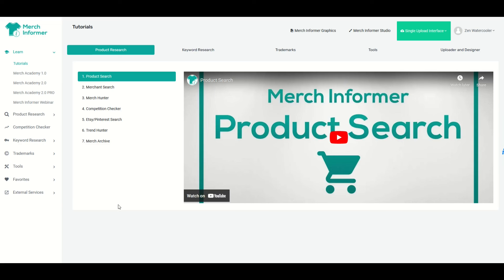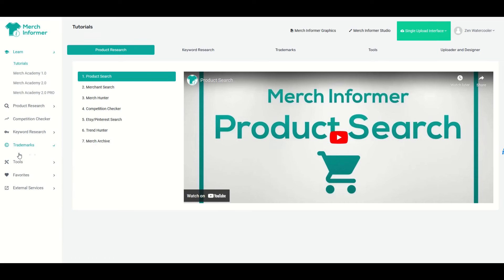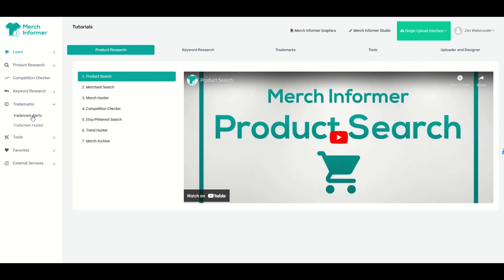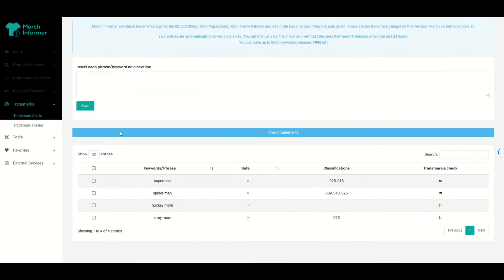Okay, so if you've logged into Merch Informer, you're gonna see a menu along the left-hand side and I'm gonna go to this Trademarks tab right there. From here, there's a Trademark Alerts button. I'm gonna click that button.